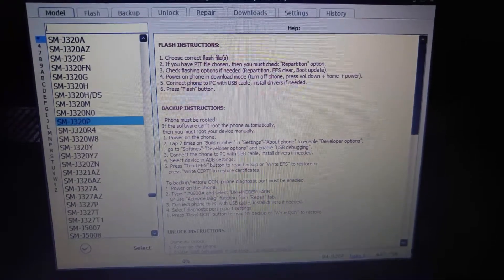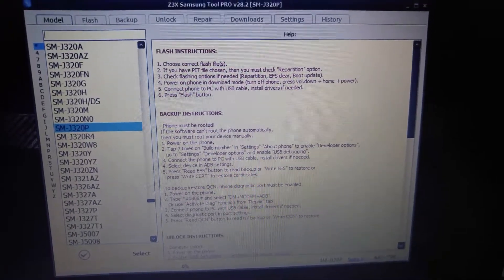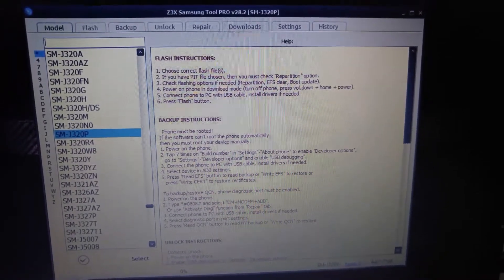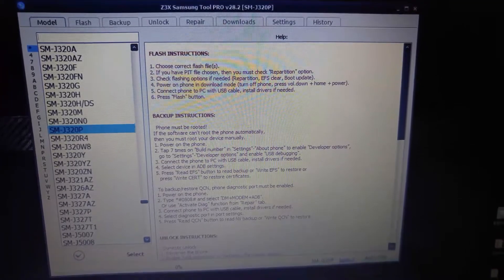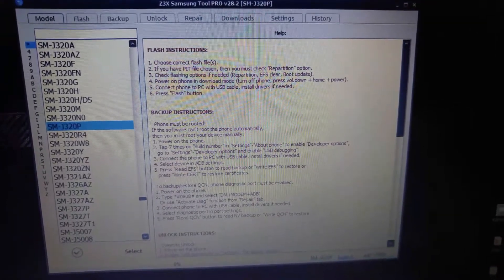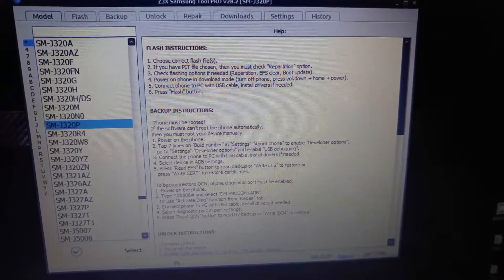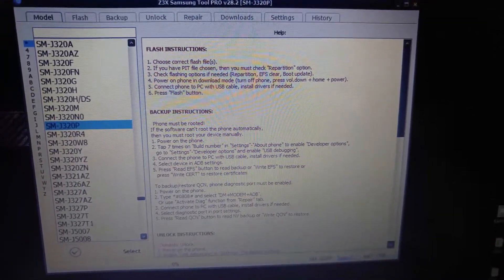What's going on YouTube? This is a quick video to show the FRP lock error I've been getting with the Galaxy J3